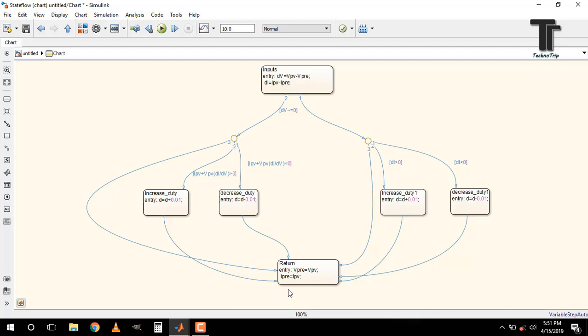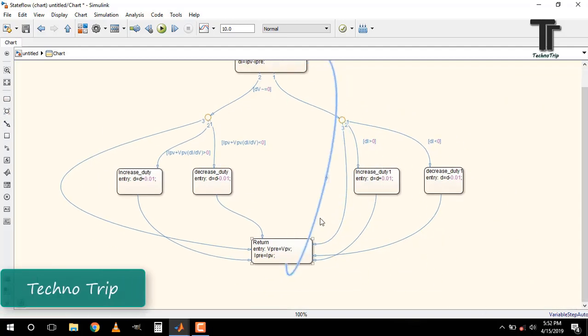Do the same for the condition when the difference of the previous and present voltage is 0. Now connect the return path.